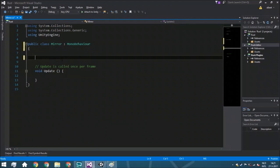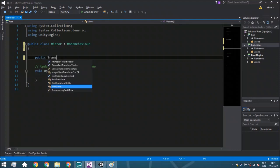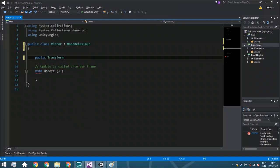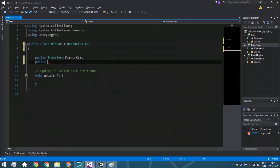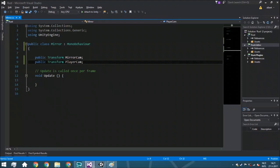We don't really need the start function. So here we've got two transforms: a public transform mirror cam and a public transform player cam. So the way this is going to work is you've got a mirror, and to actually create a mirror we need to use a render texture. It needs another camera to actually render towards that render texture.